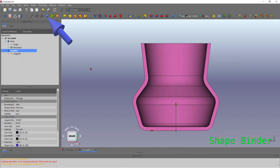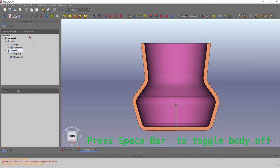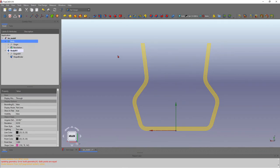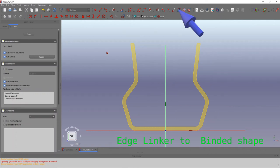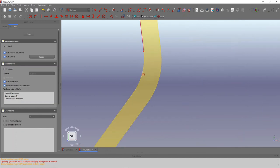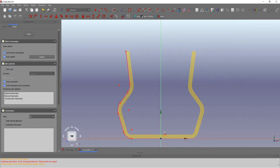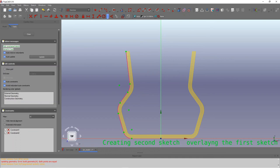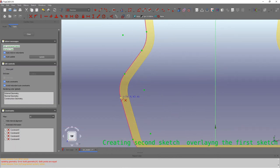To do that, I'll create a second body, use a shape binder to pick that surface, and attach it to the second sketch. You might want to replay that — I did it a bit fast. I attached that face onto my second sketch using the shape binder. Now using the edge linker, I'll get the edge I want to start from for my second sketch. That edge is now linked to the second sketch I'm about to draw.